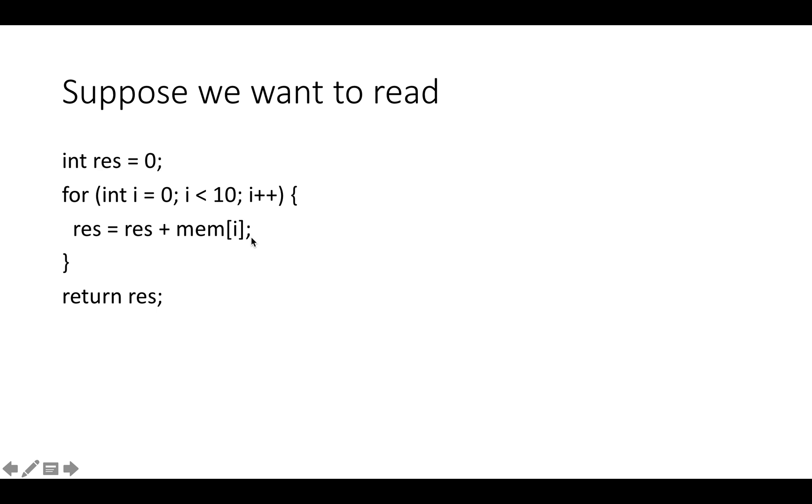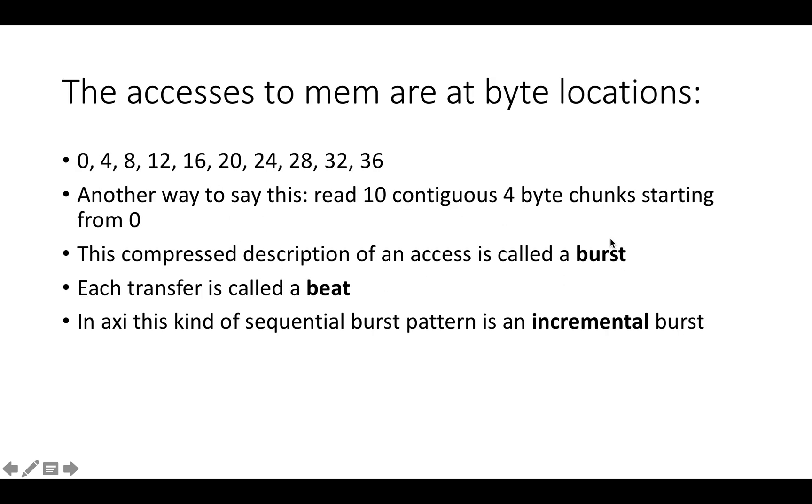We're reading the memory values via AXI. So what we want to read in this program, assuming integers are four bytes, is we want to access it in byte locations 0, 4, 8, 12, 16, 20, and so on, all the way up to 36.